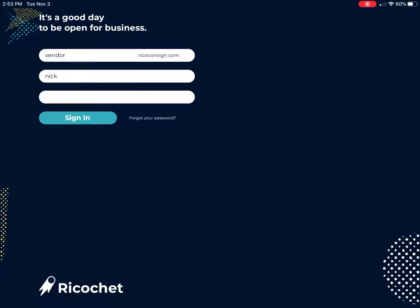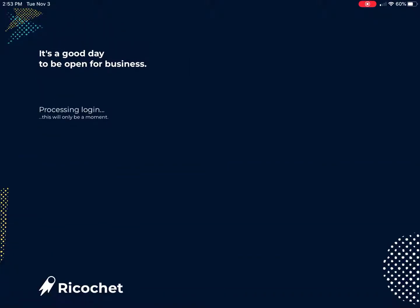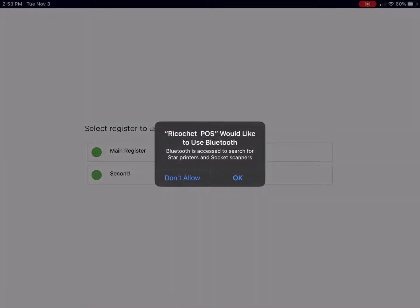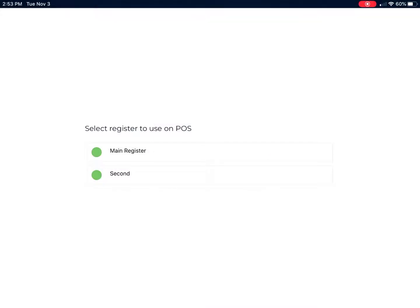And when you log into the system you want to make sure to click OK to allow ricochet POS to use Bluetooth devices.